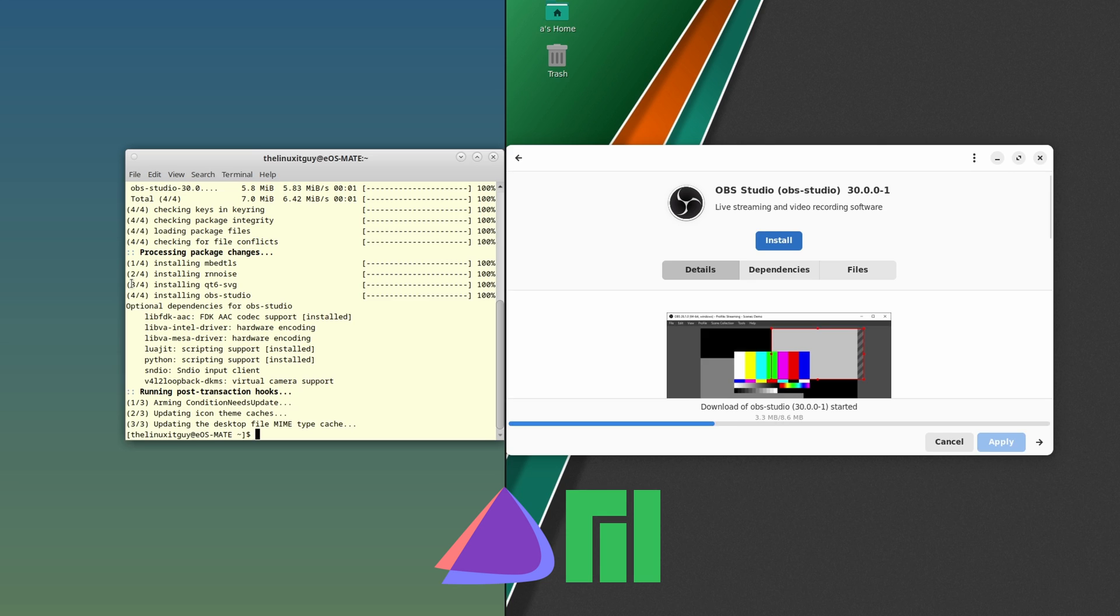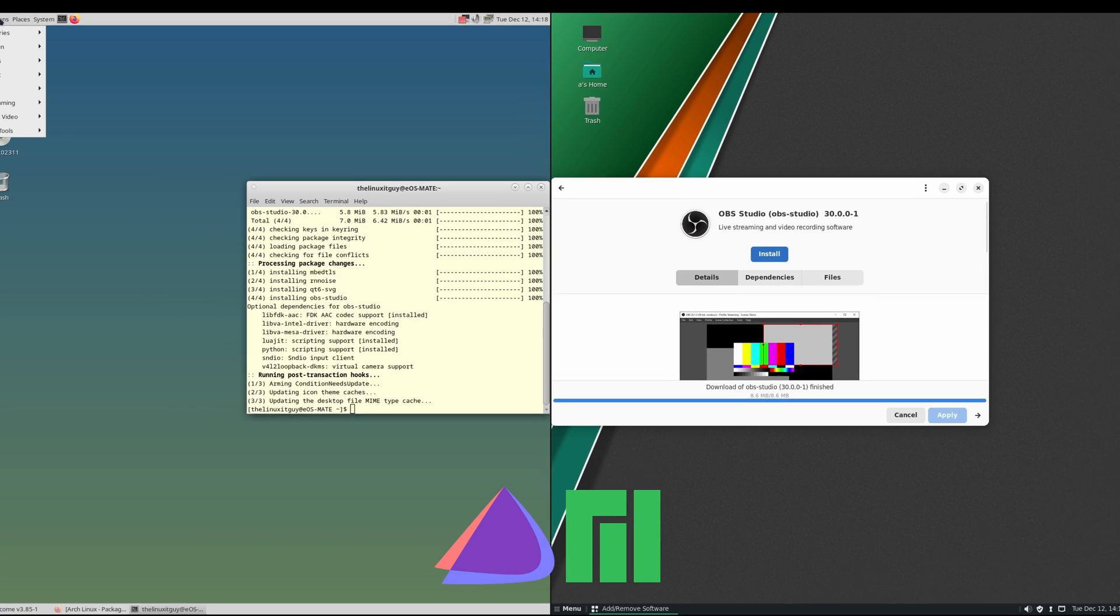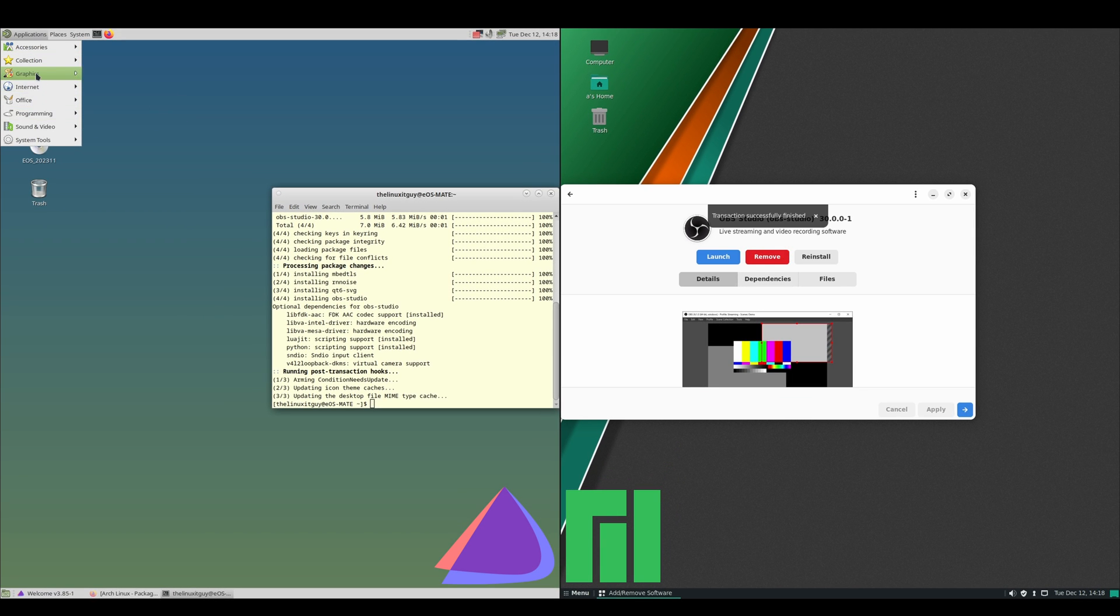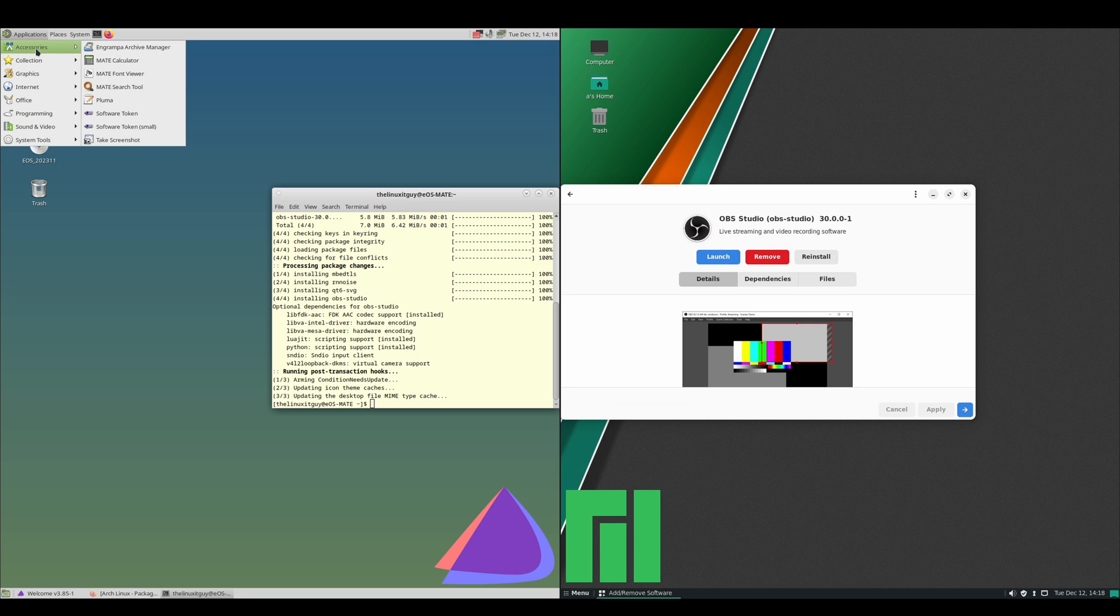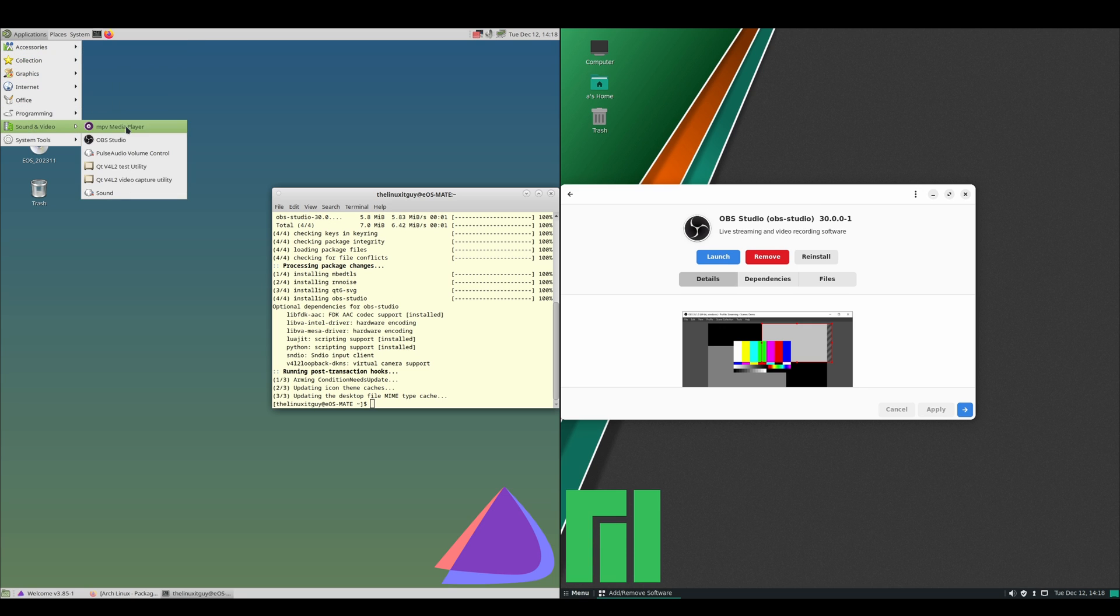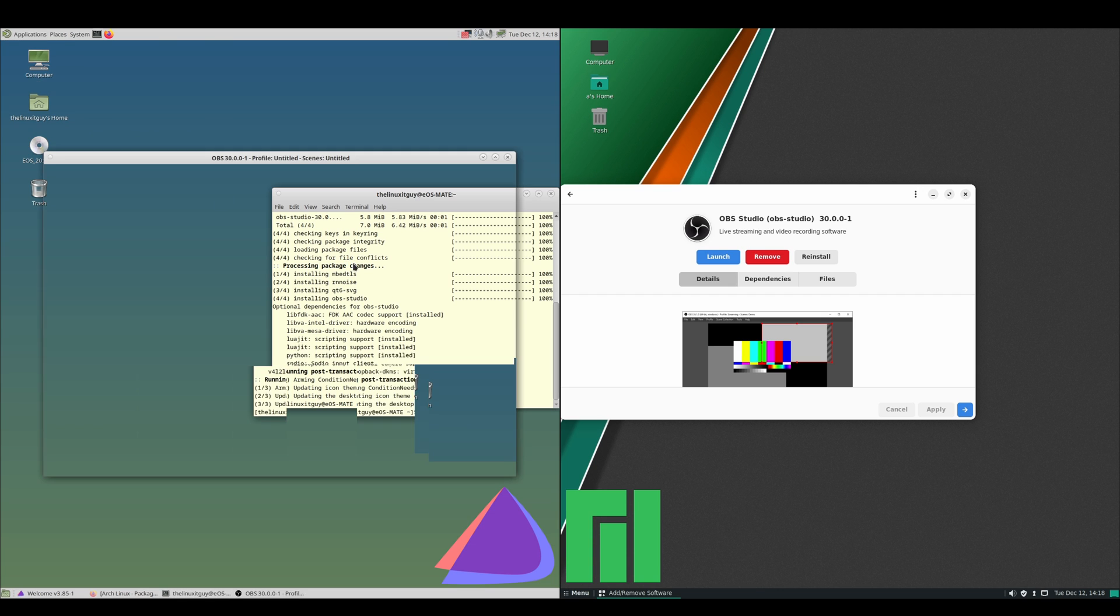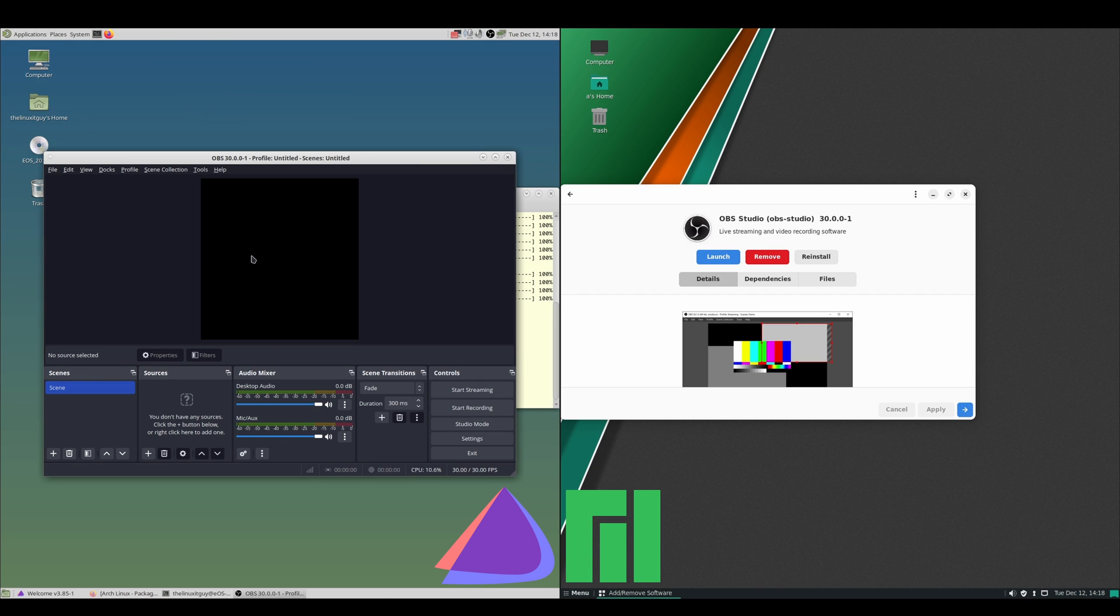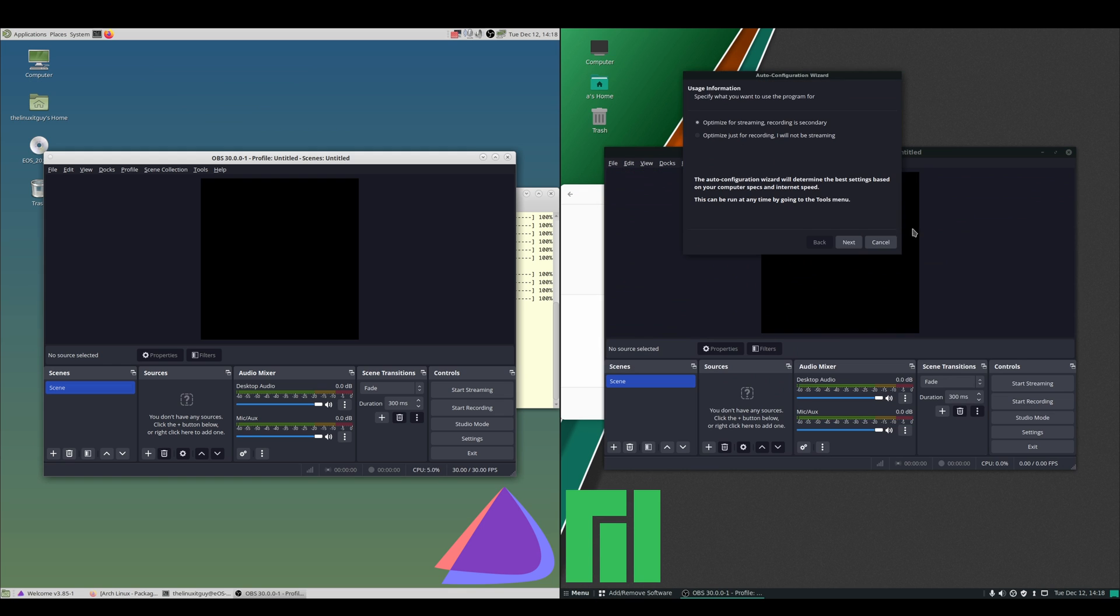While it's downloading, we'll go ahead and open it up on this side on Endeavor. Oh, what's it going to put under? Collections, Accessories, Sound and Video. Yeah, it makes sense.